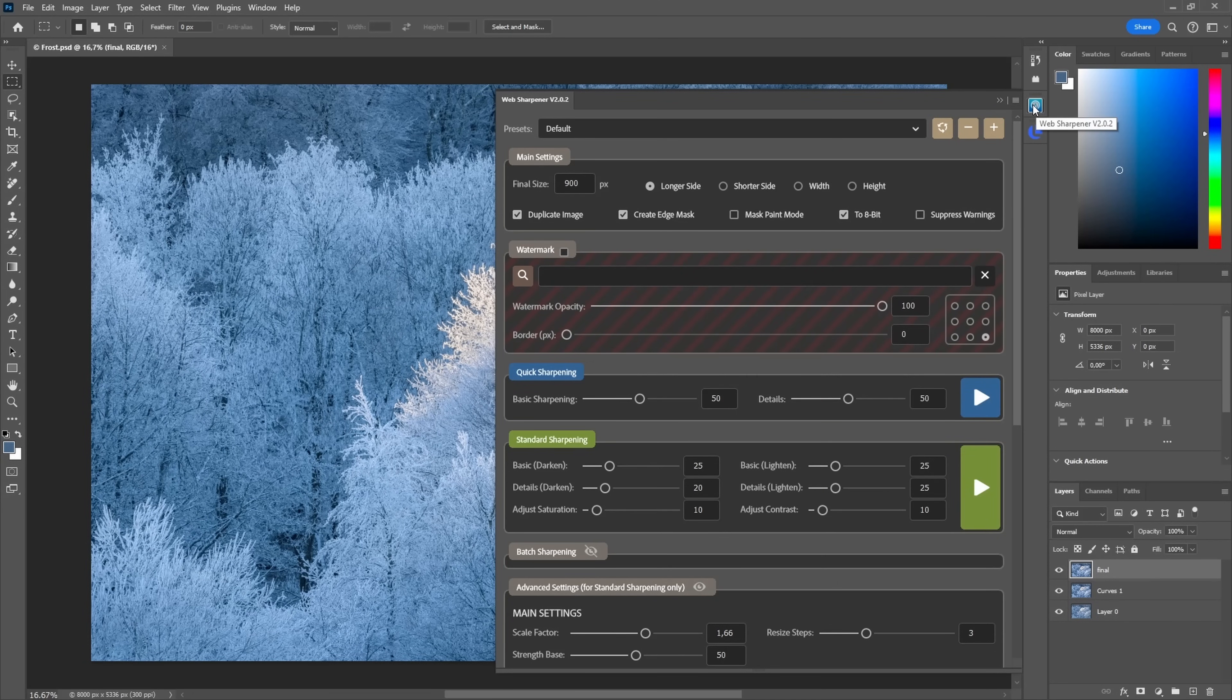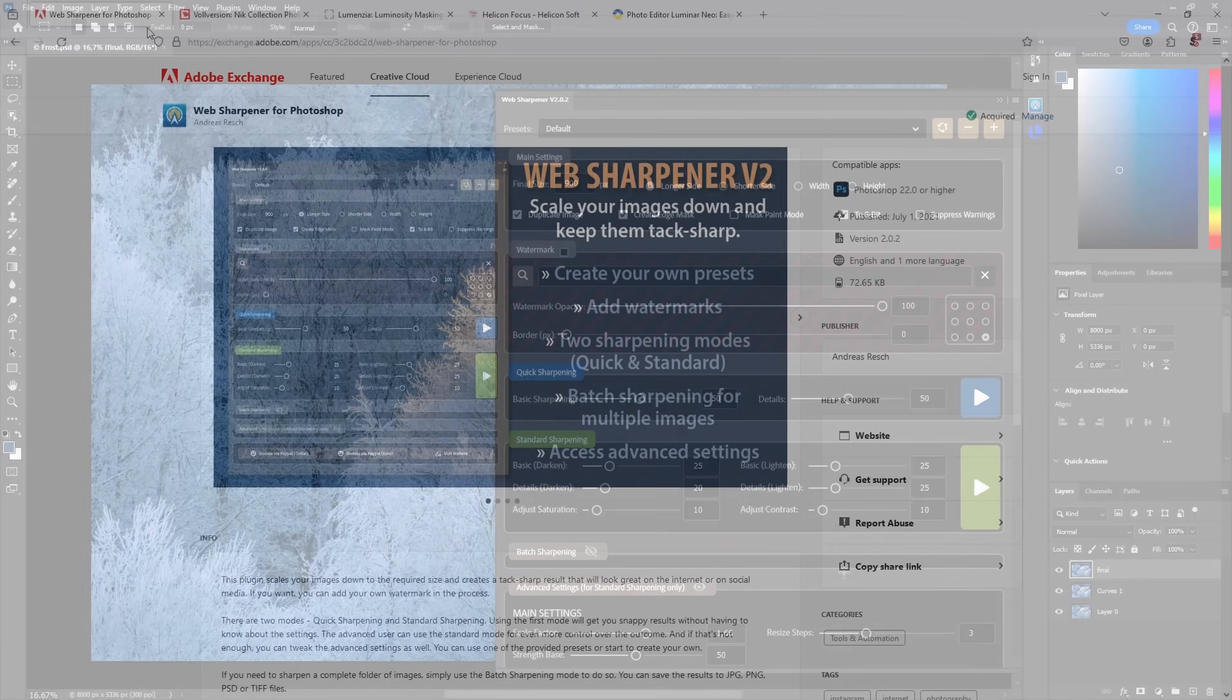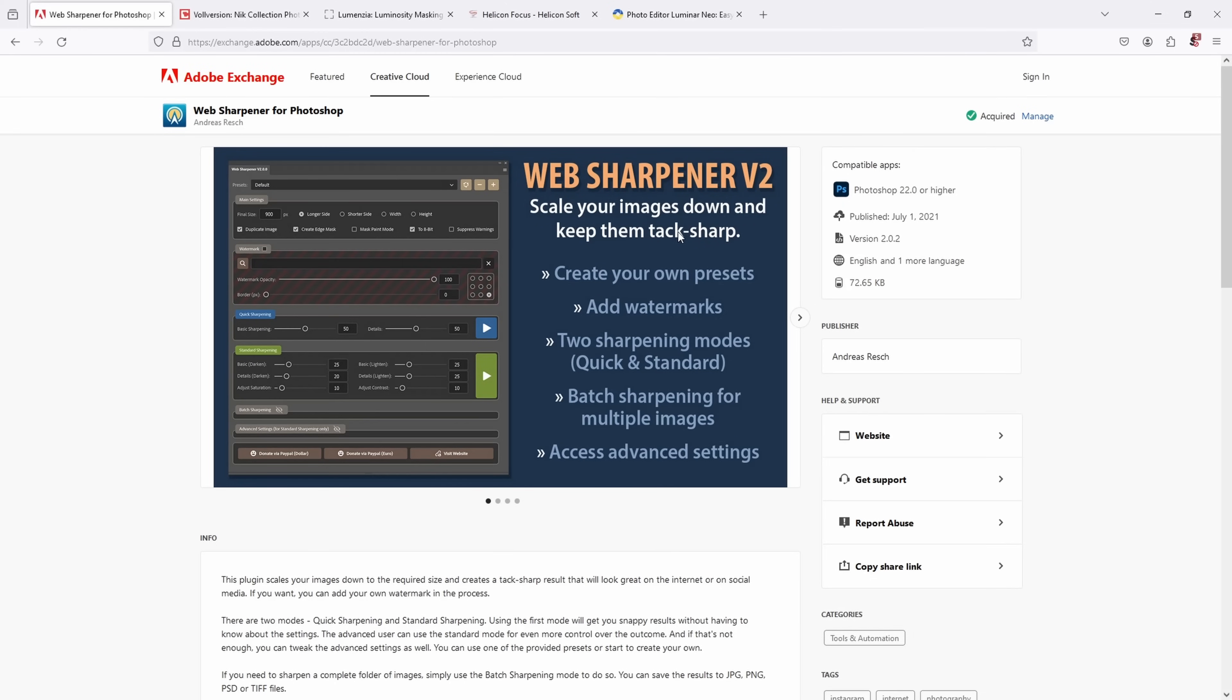This plugin here is available as an extension for Photoshop. You find it on Adobe Exchange and you can directly install it inside your Creative Cloud app. So it's an officially released extension here, and I'll also leave links to all the extensions and plugins in the description below if you're interested.